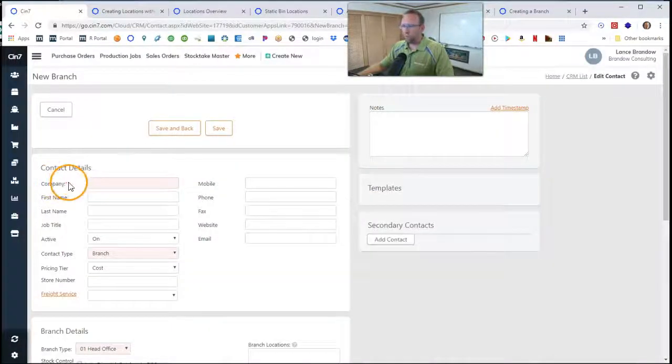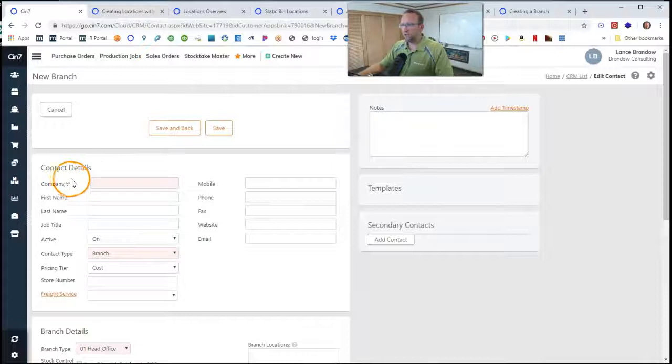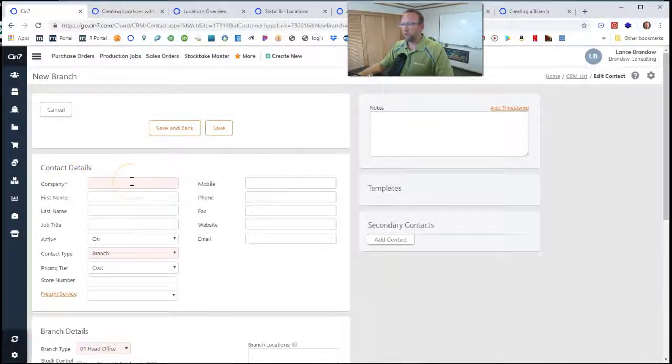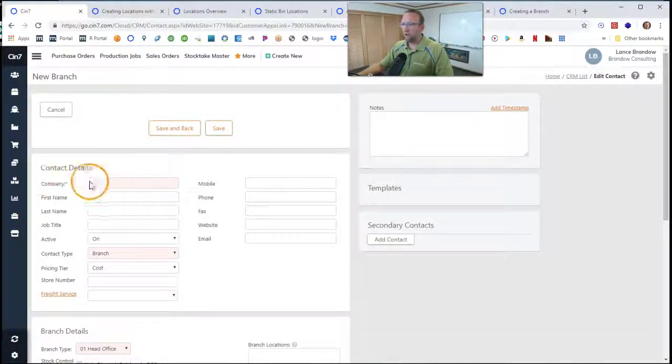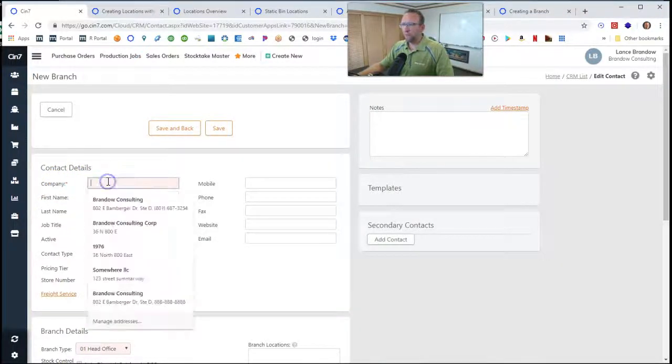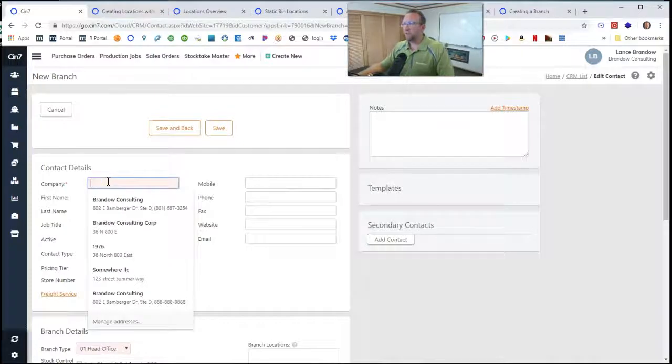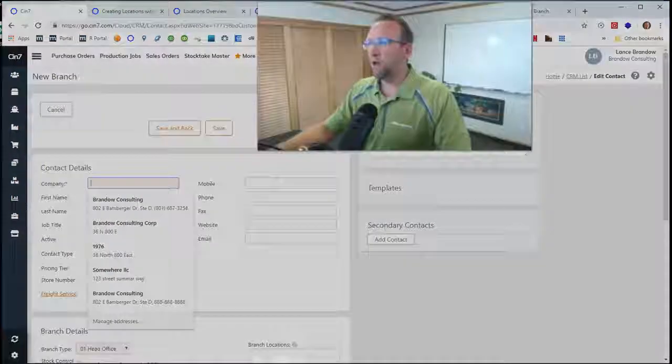Now, it shows us a little asterisk saying that this first field is required, and it says Company. This is the name of your branch. So if you have more than one building that you store your inventory in,